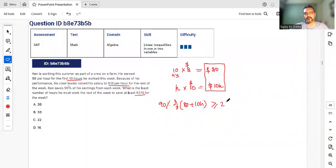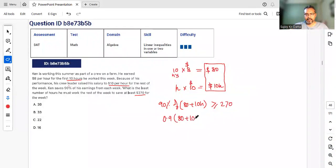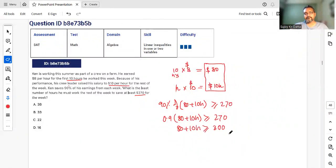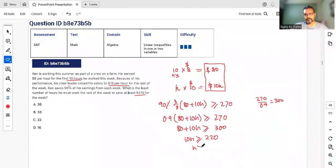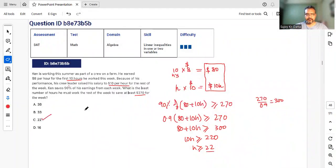Setting up: 0.9 × (80 + 10h) ≥ 270, which means 80 + 10h ≥ 300. So 10h ≥ 220, giving h ≥ 22. The least number of additional hours Kent must work is 22 hours — option C.